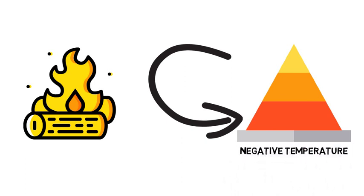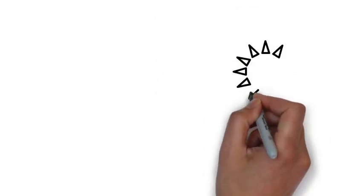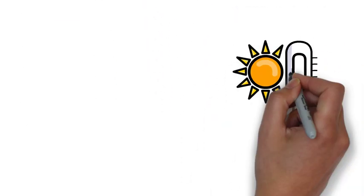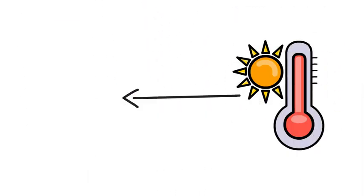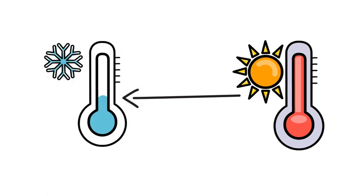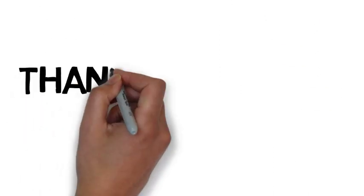This amazing phenomenon is coined as negative temperature. In other words, negative temperature is when something is so hot its temperature flips down. That's probably one of the most fascinating things you might have heard, and that's why we love science.